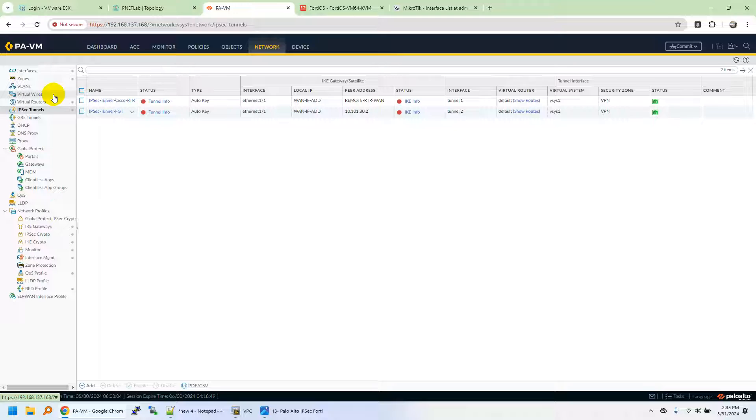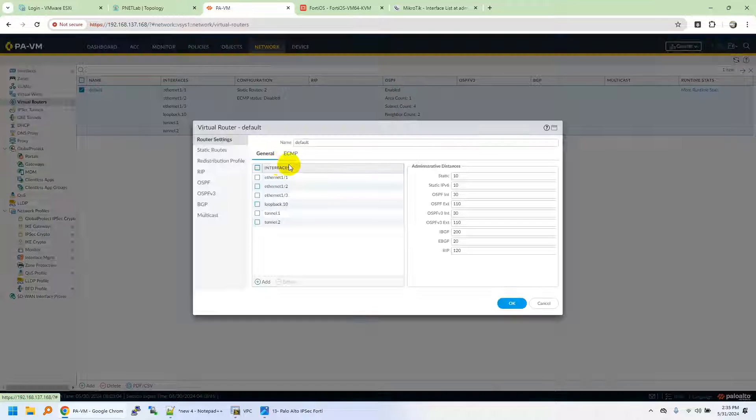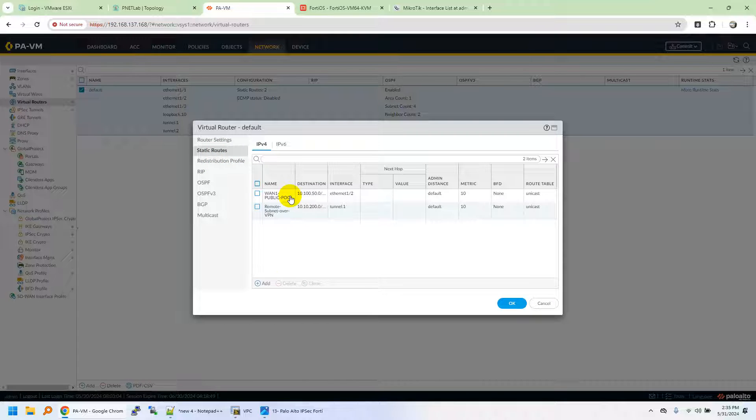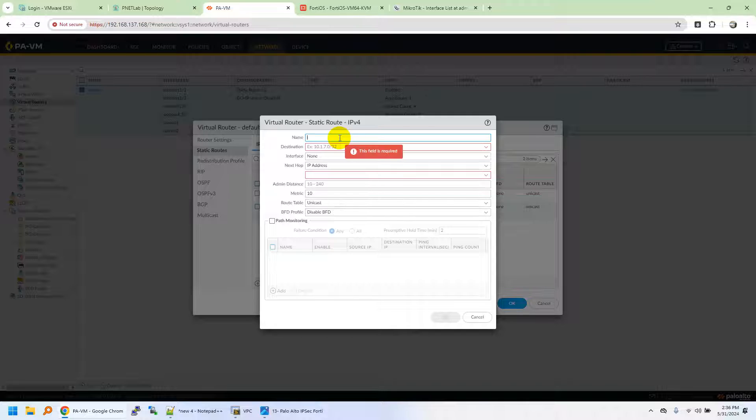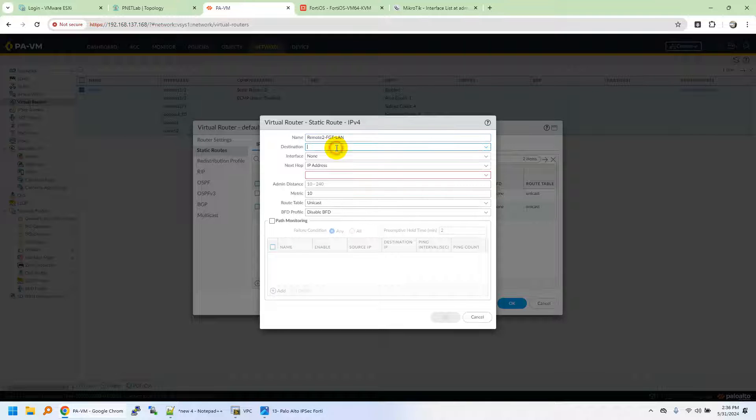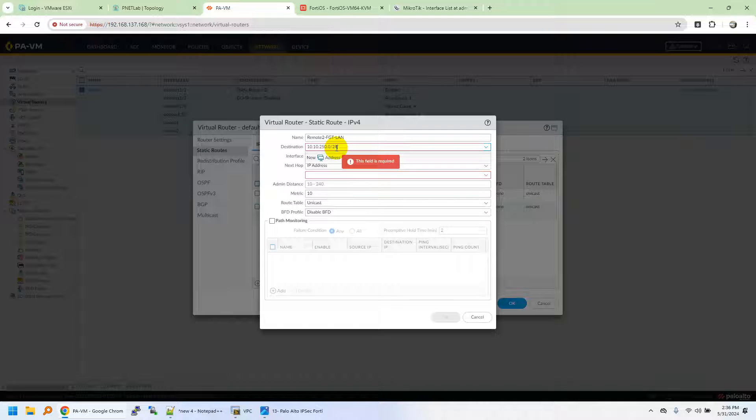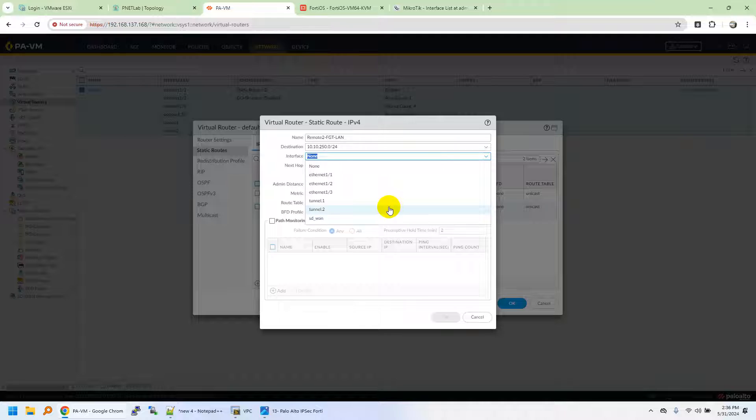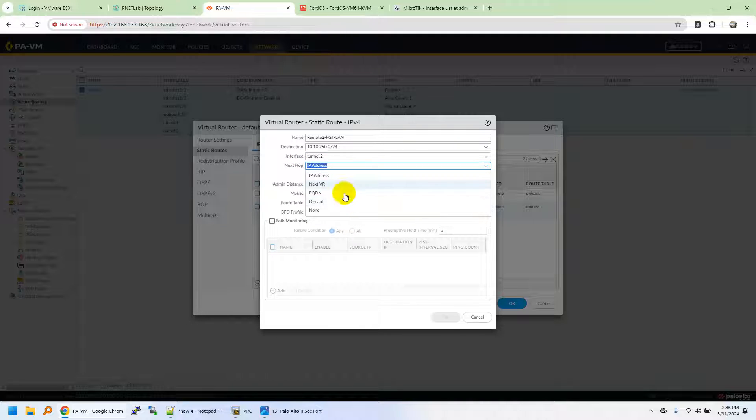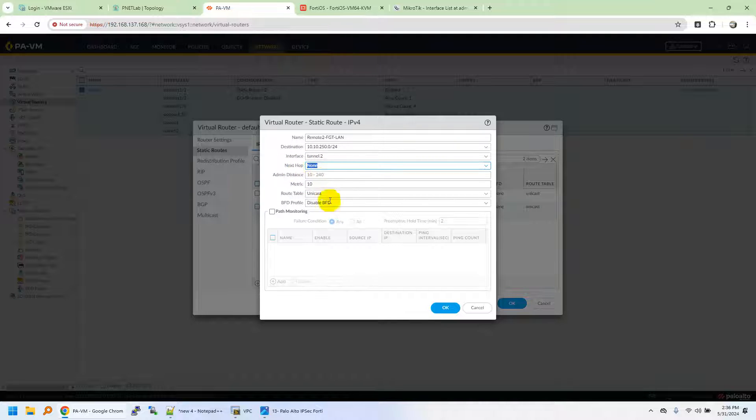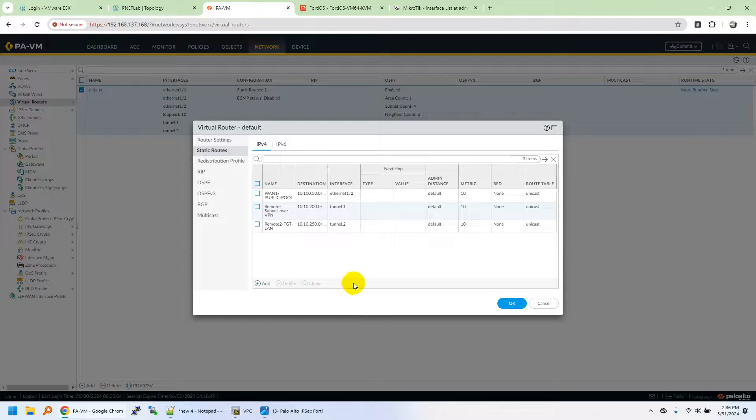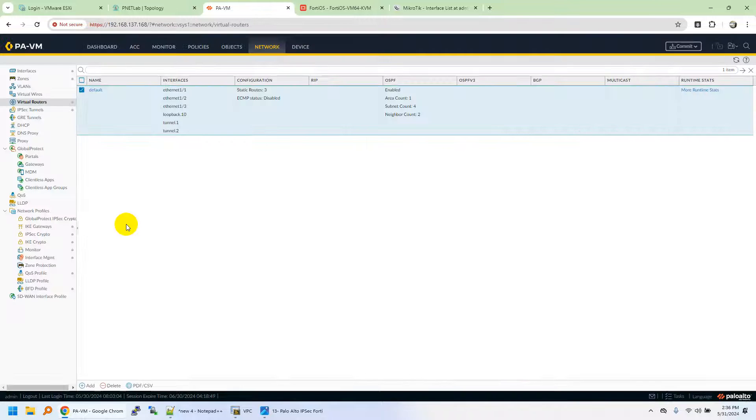Moving on to further configuration of routing. Palo Alto firewall doesn't support policy-based routing. You need to specify the route for the LAN subnets that will be transported over IPsec VPN. We'll name it as Remote to FGT LAN. 10.10.250.0/24 is the subnet. Interface is tunnel.2. IP address none. We are just routing it to the tunnel interface which is correspondingly bound to the IPsec tunnel. Click OK.